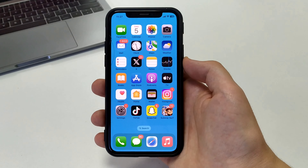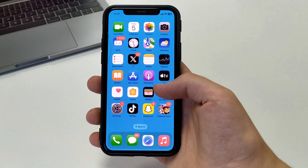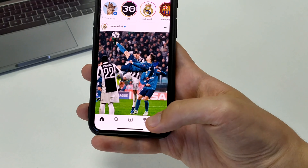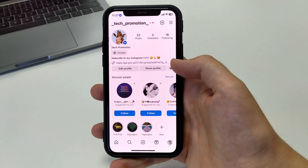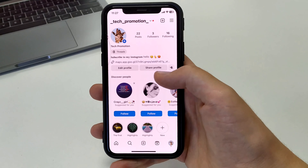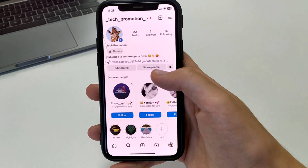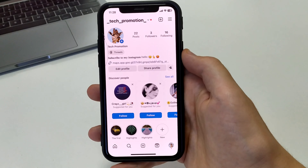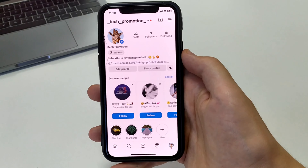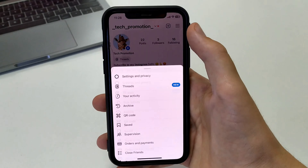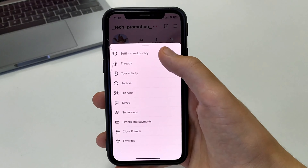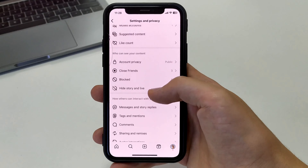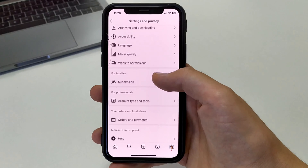Let's get started. To do that, we need to go to Instagram and open our page. In order for us to add a tab to be able to send people Gmail and write us a message, we need to click on the three bars in the top right corner, then Settings and Privacy. Scroll down and find the tab labeled Account Type and Tools.